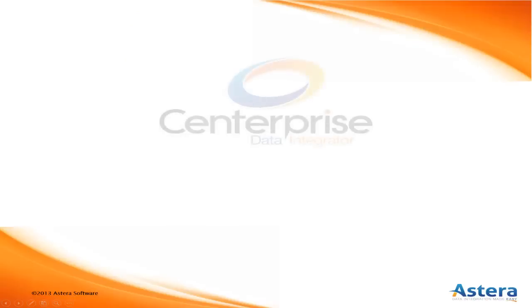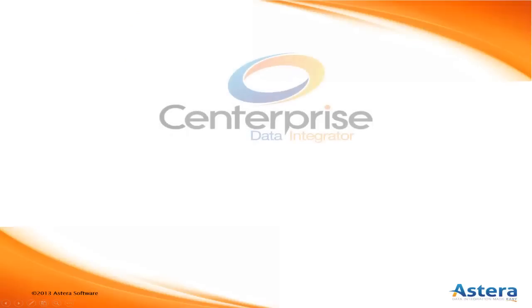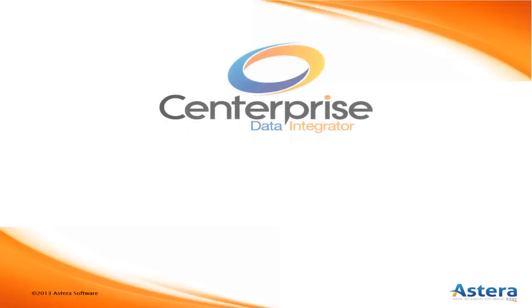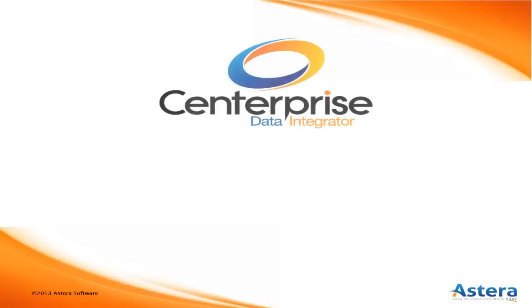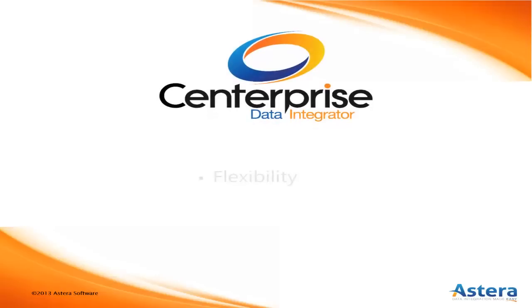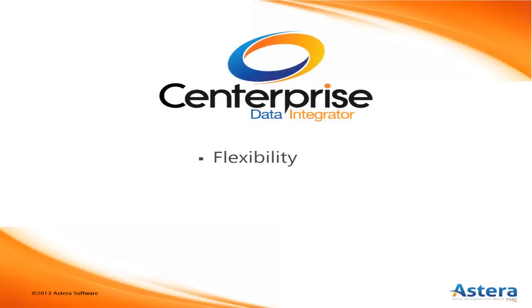These scenarios are just a fraction of what you can do with Centerprise Data Integrator and highlight what sets Centerprise apart from competing platforms. Namely, Centerprise can handle any data integration task no matter how complex.